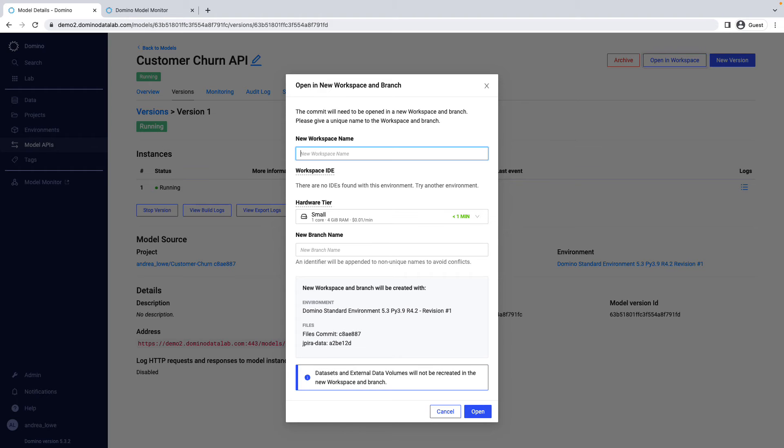Now that I've walked through how a data scientist would build and deploy a model in Domino, with complete flexibility to use their preferred algorithms, data, and tools, I'll show how Domino centralizes data science work, providing unique capabilities for collaboration, reproducibility, and reusability.